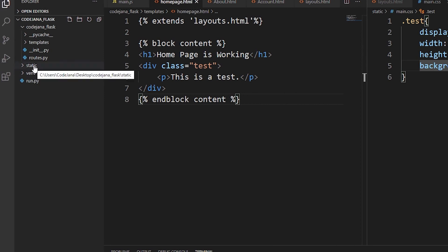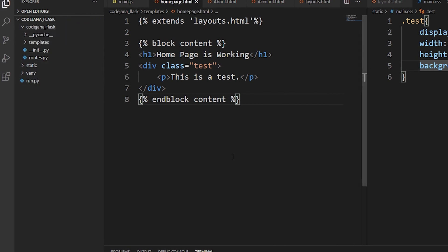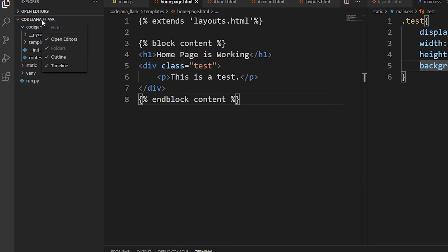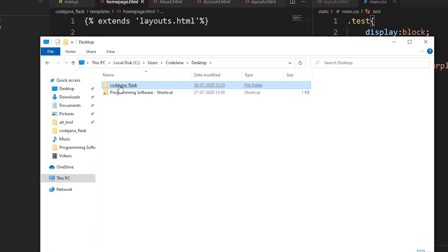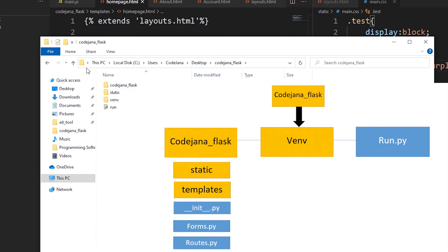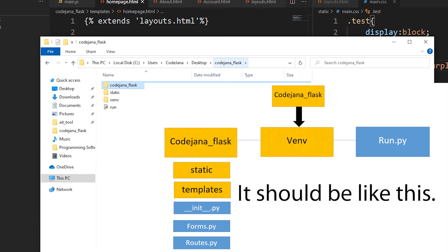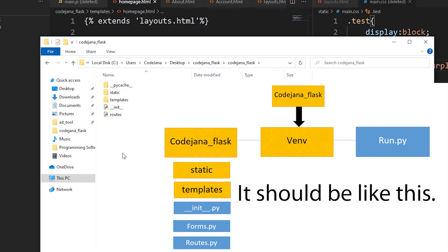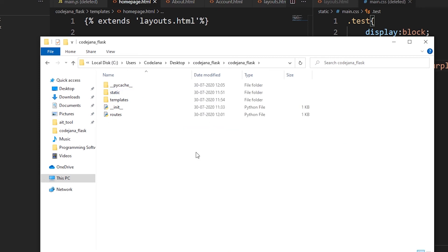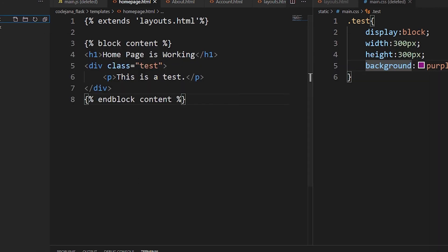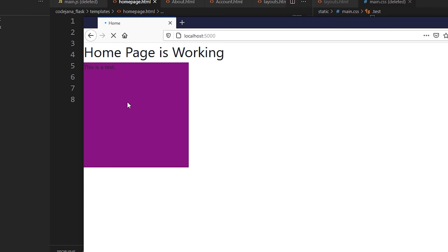On our desktop, we had created `codejana_flask` and inside it we created the run file and everything inside the package folder. When I created the static folder, I accidentally placed it inside the outer `codejana_flask` folder. Let's move it into the correct inner package folder. Every single folder and file should be inside the inner `codejana_flask` folder.